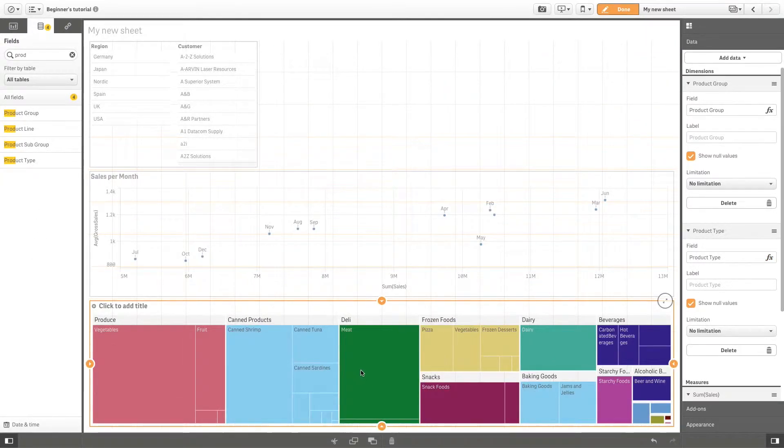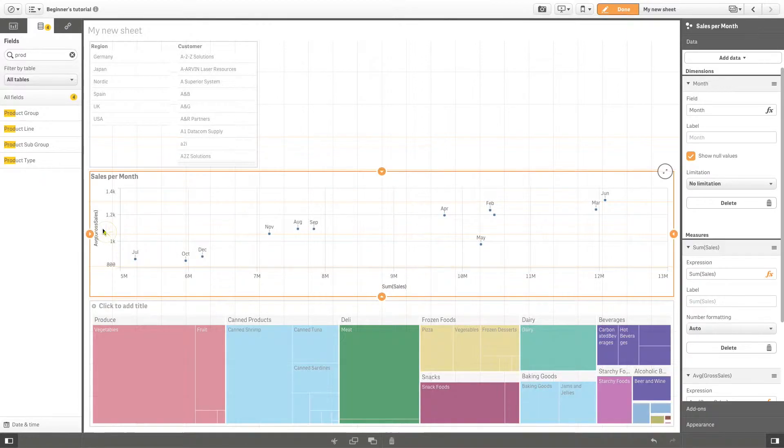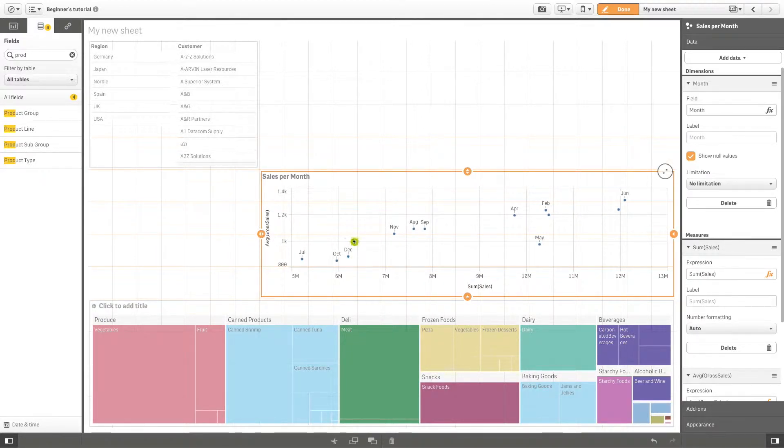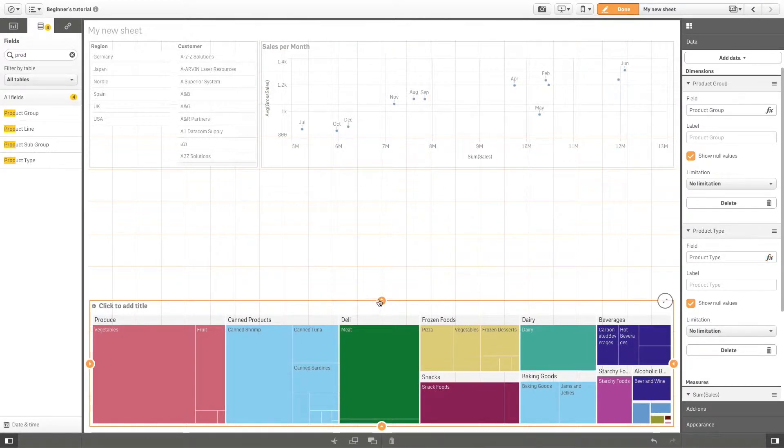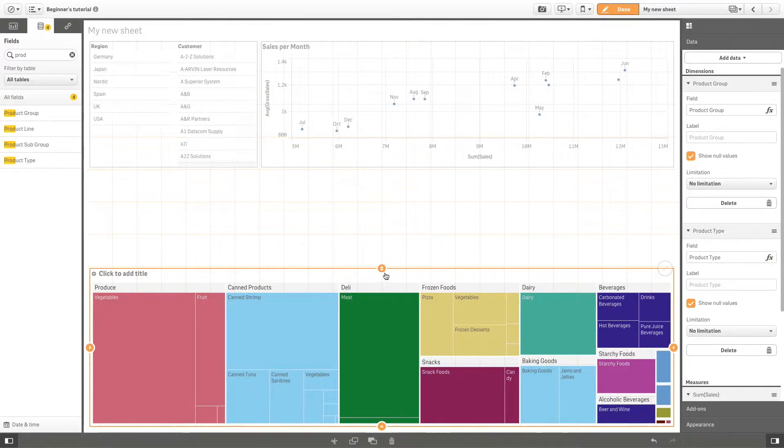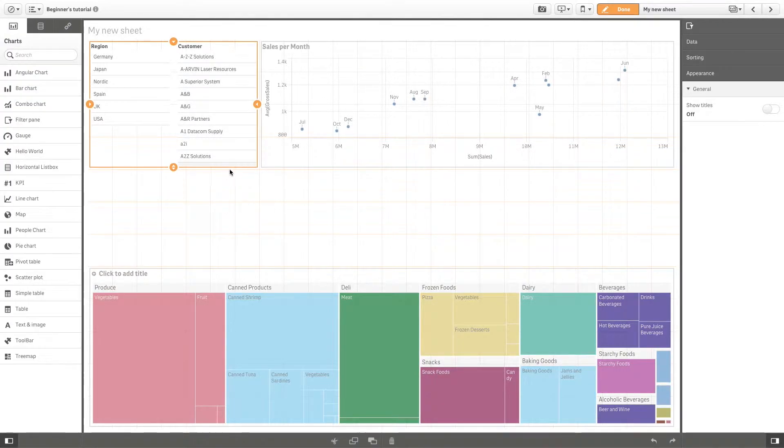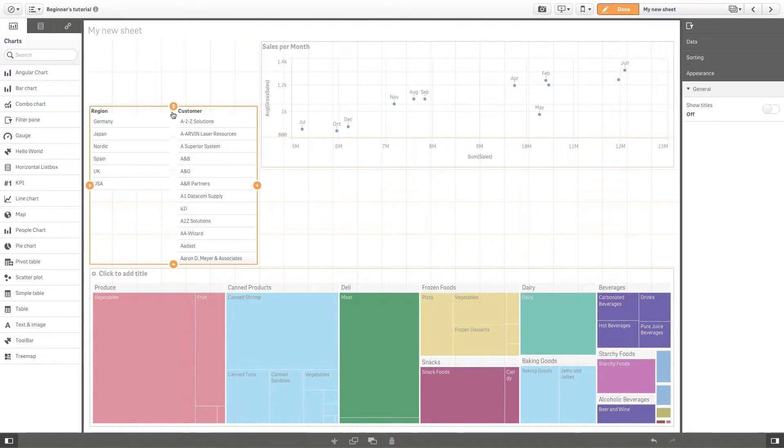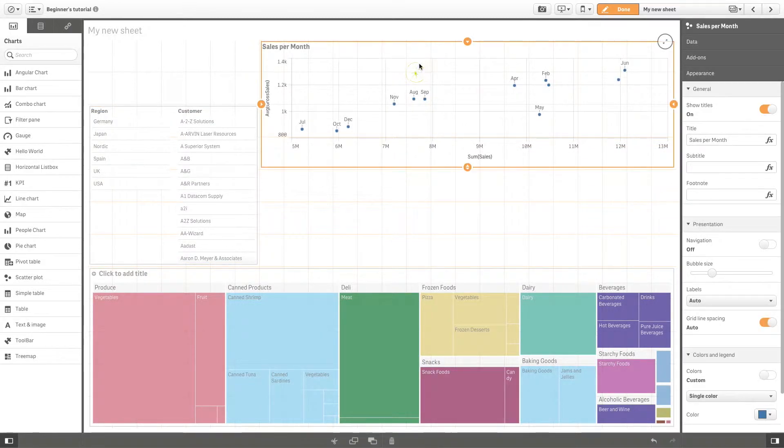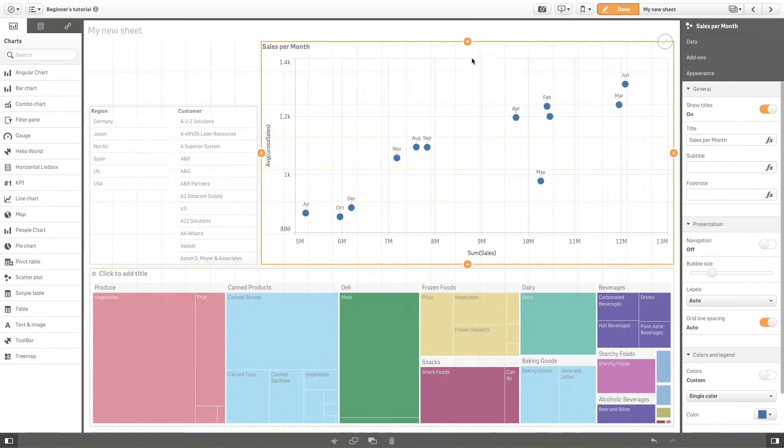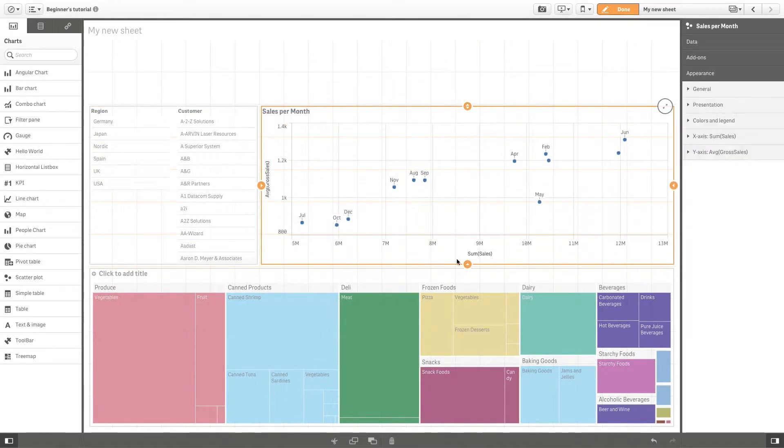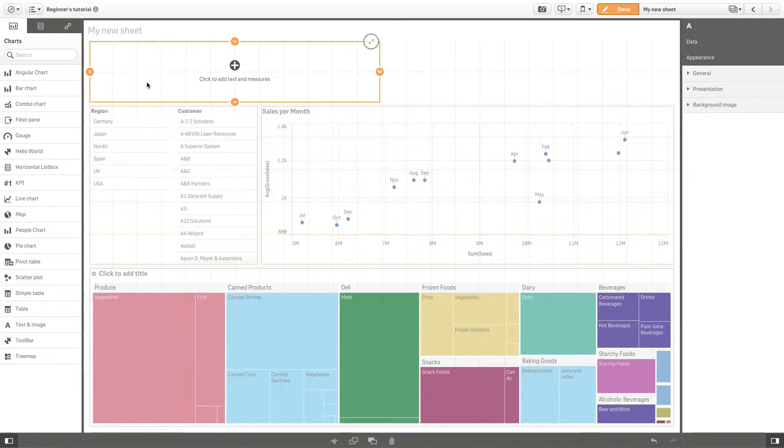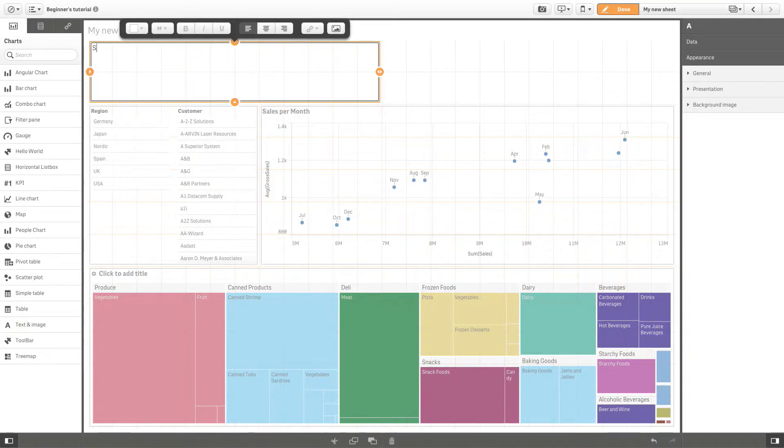You can also personalize your sheet by adding a text and image chart.